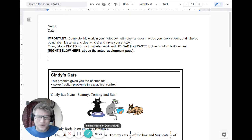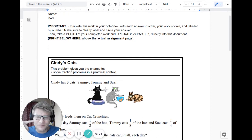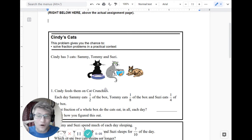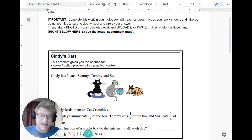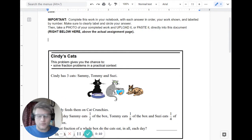Hi, fifth graders. So I'm making a video about our problem called Cindy's Cats, which I know some of you who are cat lovers, as am I, will love this.